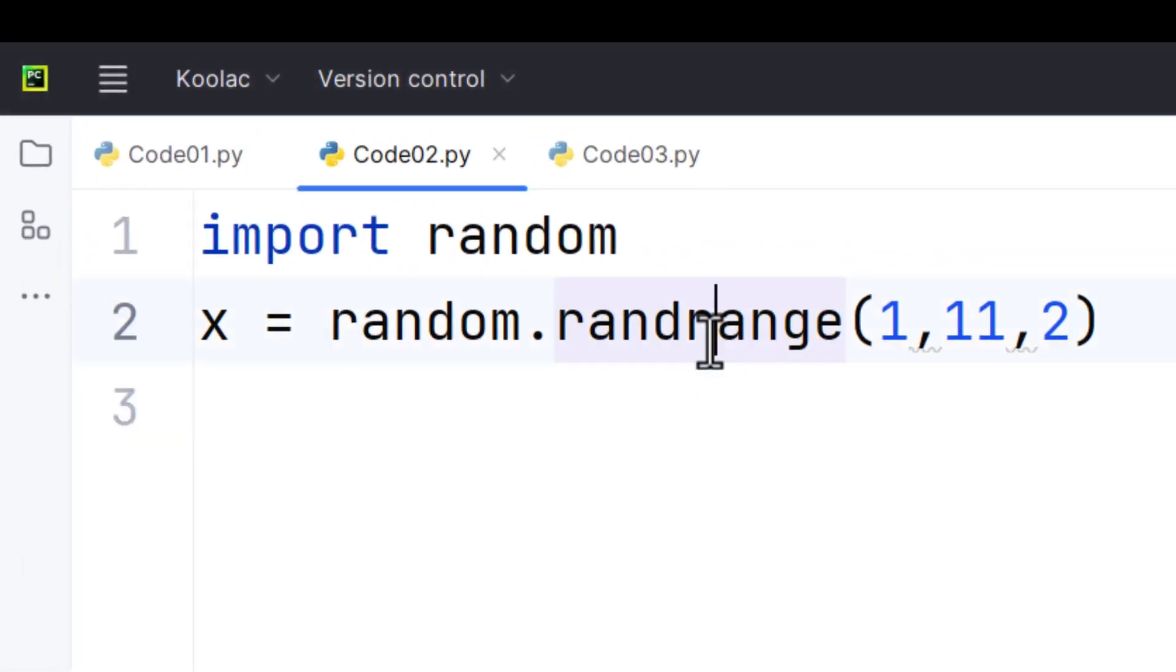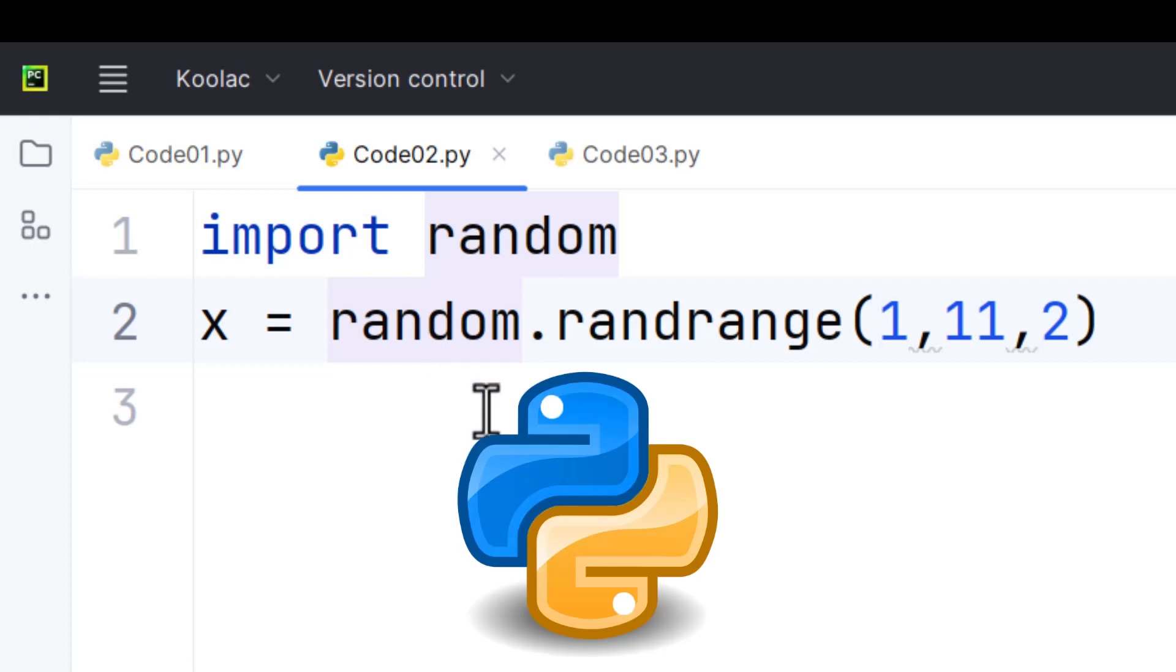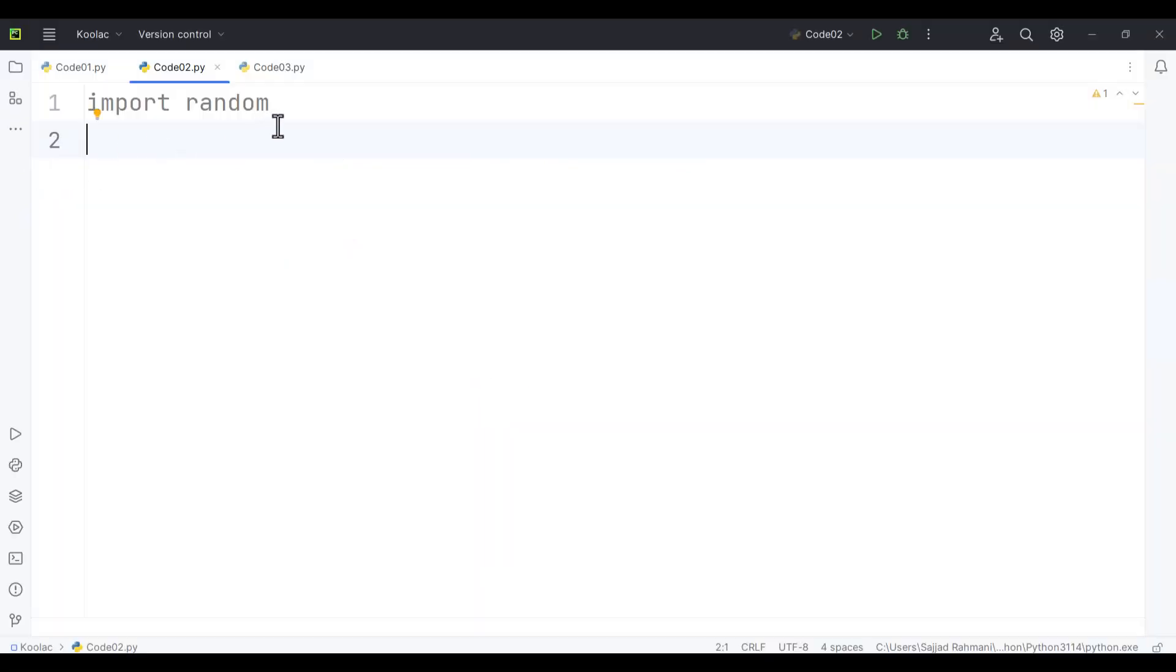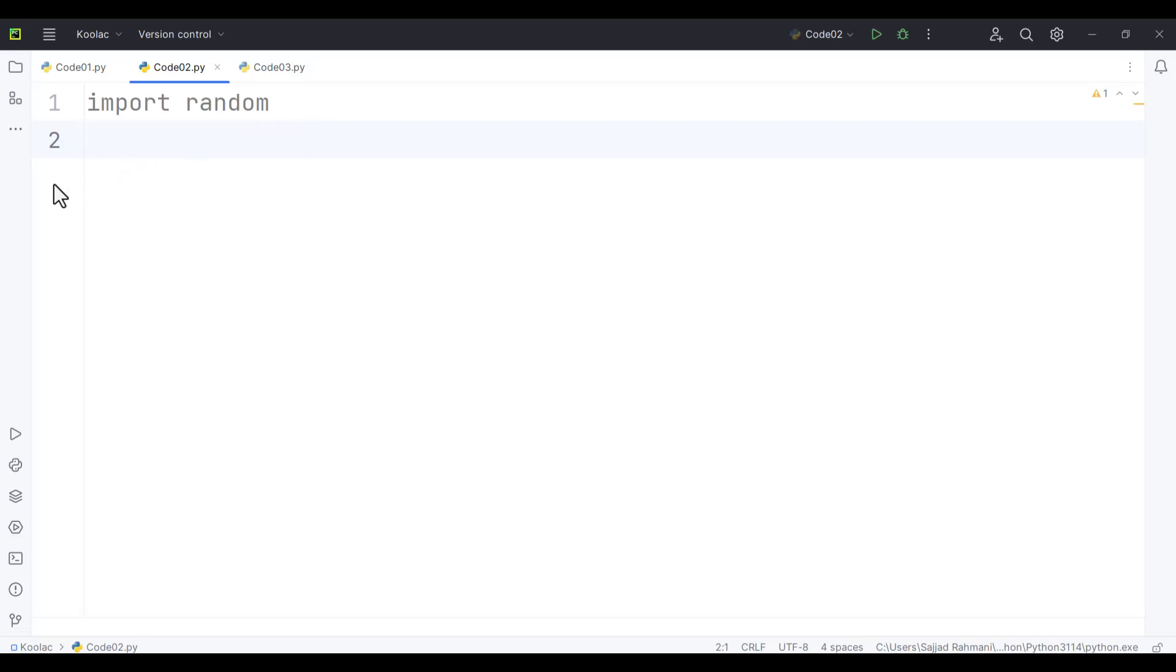In this video, we want to talk about the randrange function in the random module in Python programming language. First of all, we should import the random module, or the random package, which is a built-in package in Python.